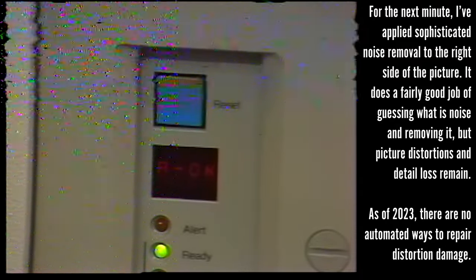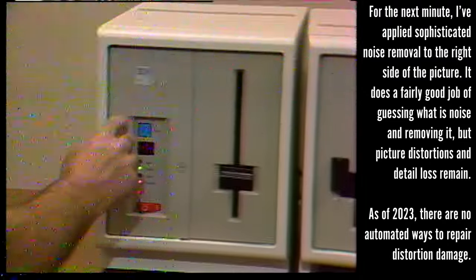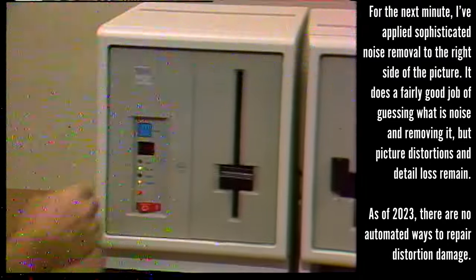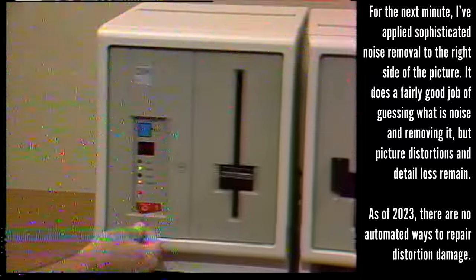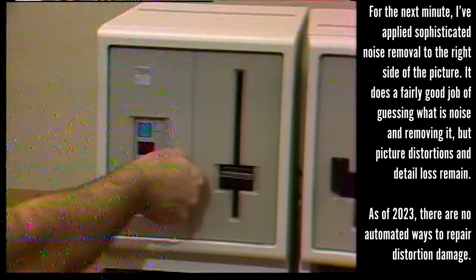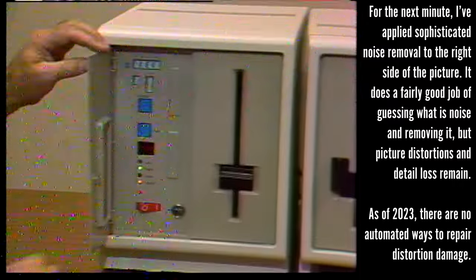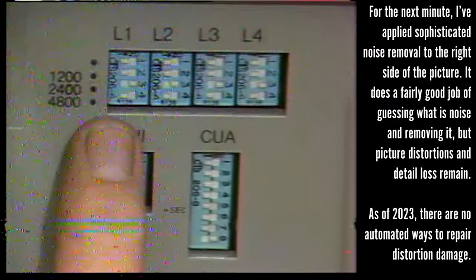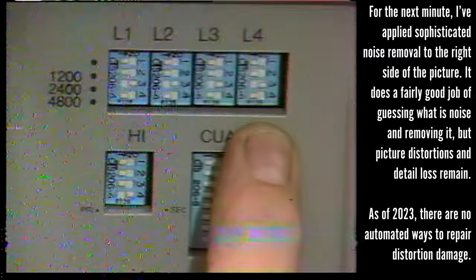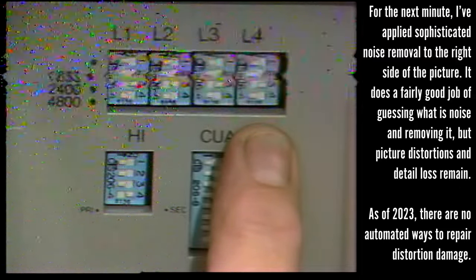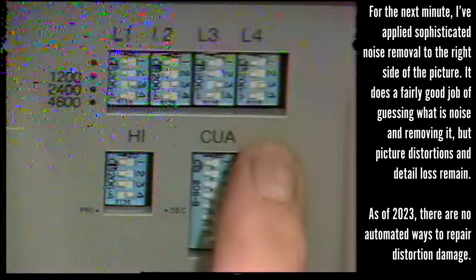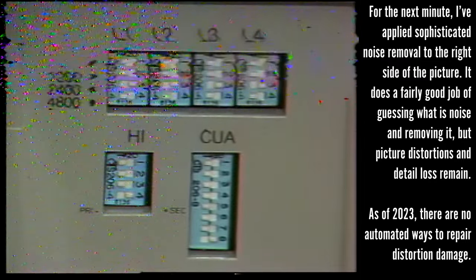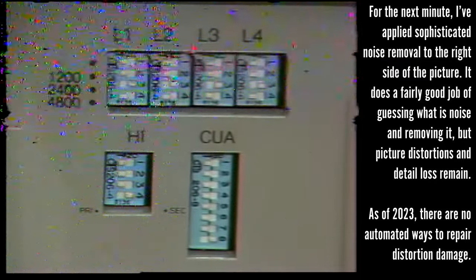Behind this operator panel door are additional controls. You can use a coin to open the cover latch. Here at the top are the loop speed switches used to establish the rate at which data is transferred between the controller and the loop attached devices. There are 16 switches in all, four for each of the four possible loops.